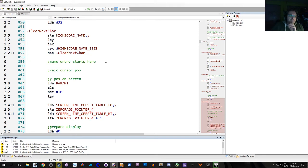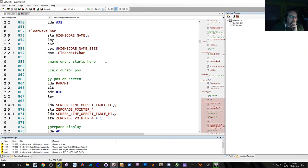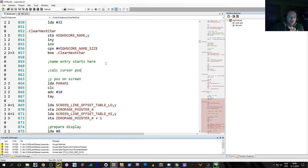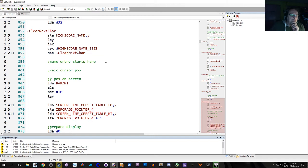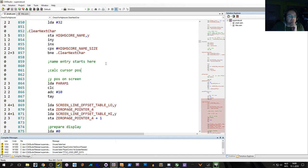And we also want to have a cursor, which we didn't have in the previous version. This involves making some changes to the code. It's not new code, it's just a patch basically on the old code.